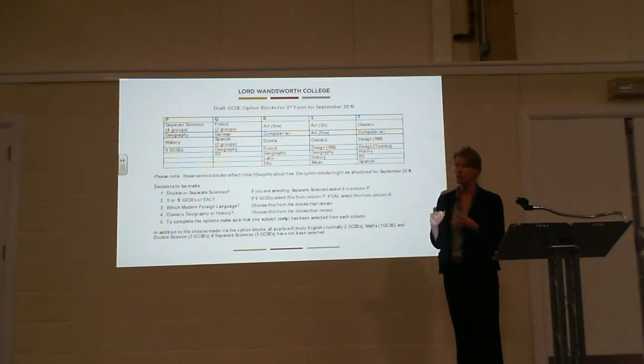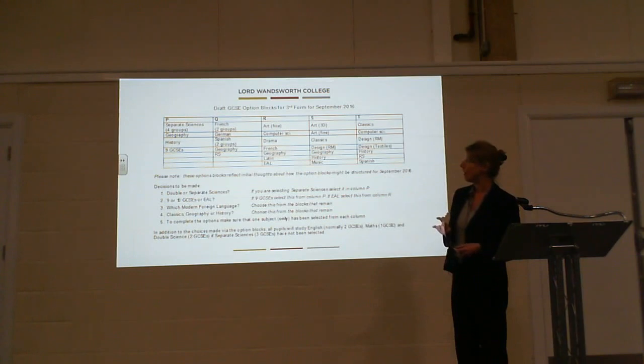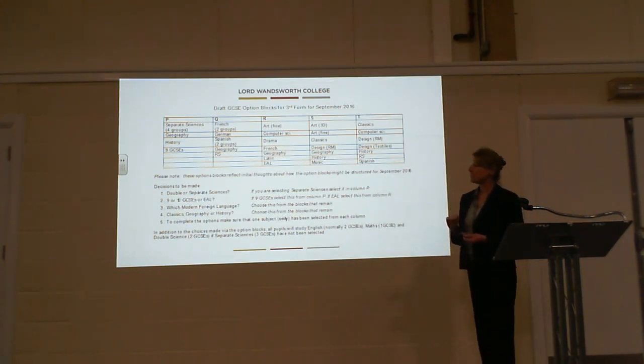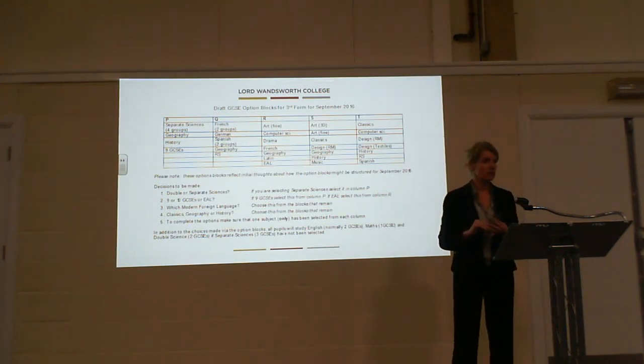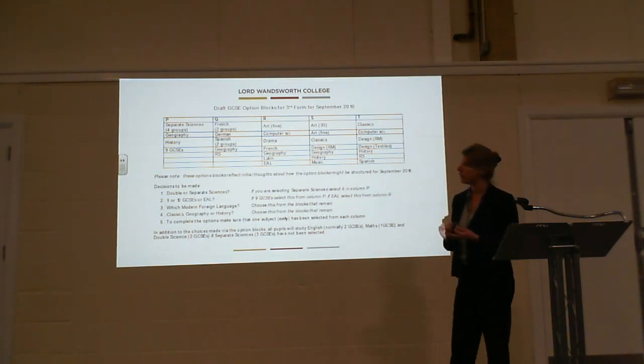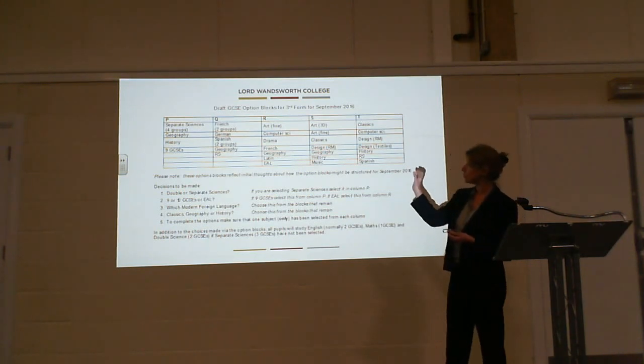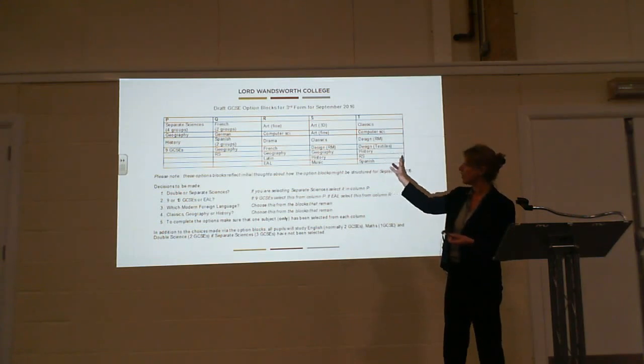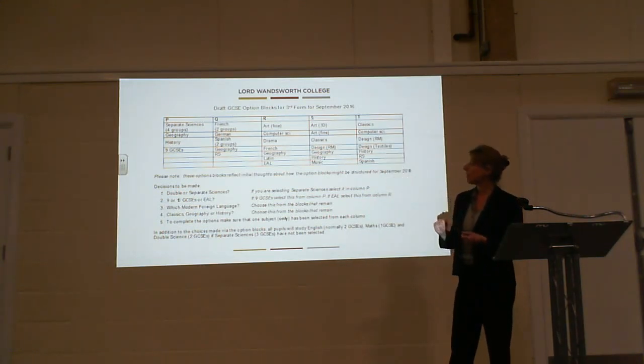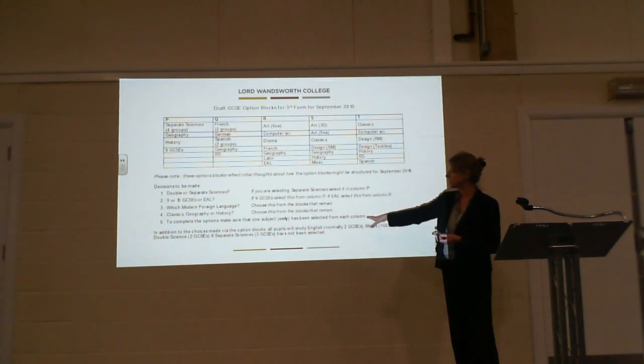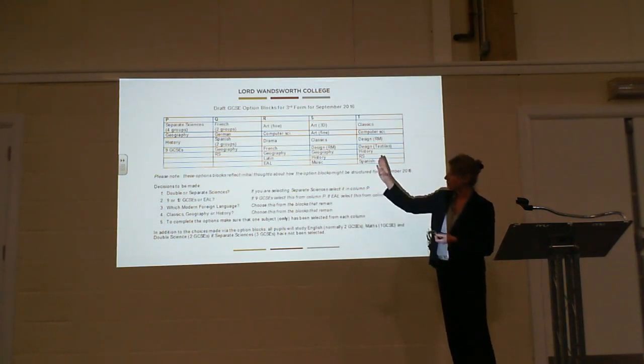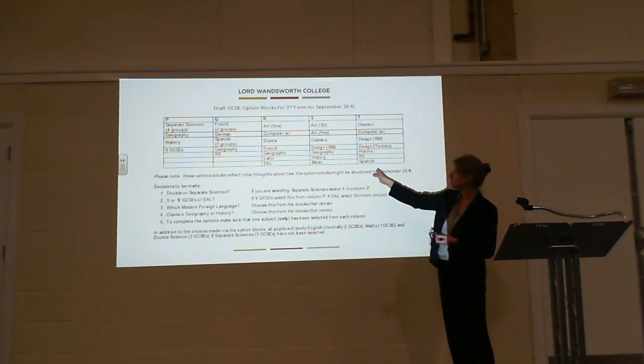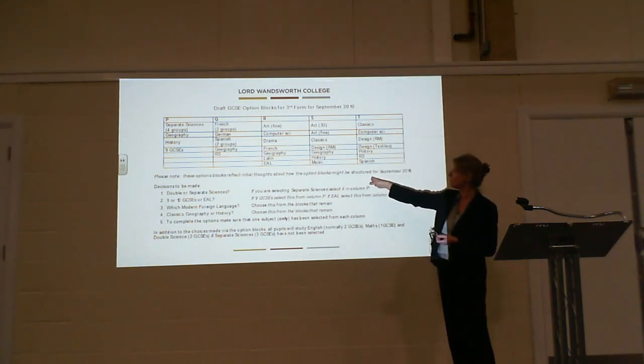You need to decide which humanity you're going to study - geography, history, or classics - and you need to try to choose that from another column. Then finally, you complete your options by choosing one from each block. If you haven't chosen one from block T, for example, choose one subject from that block.